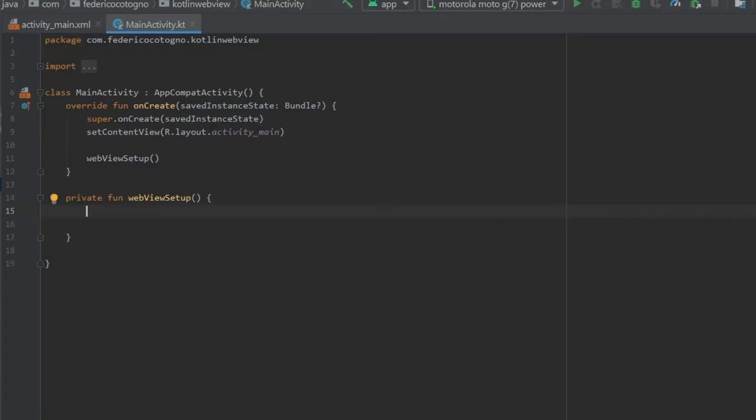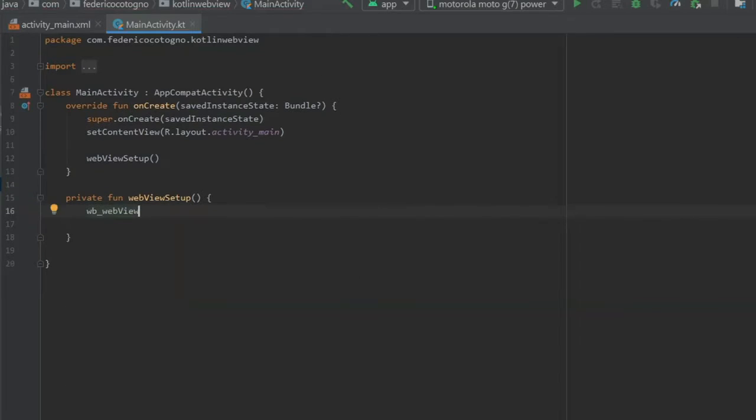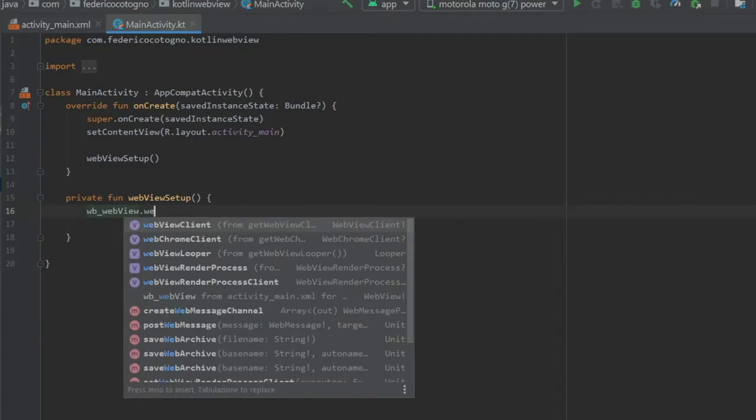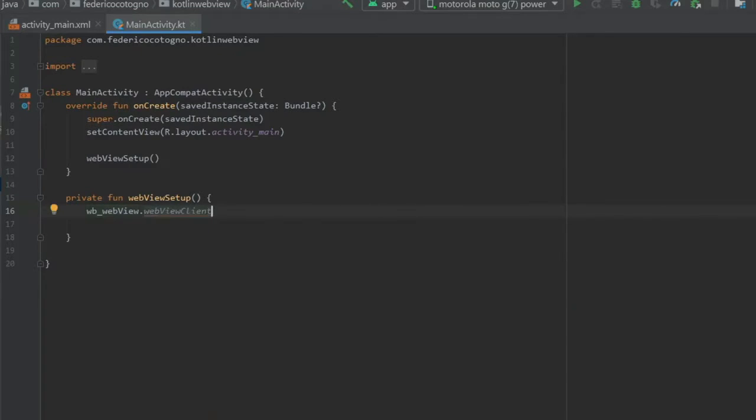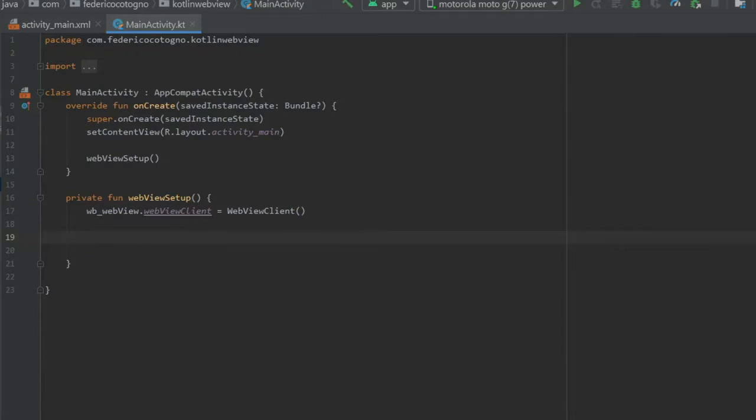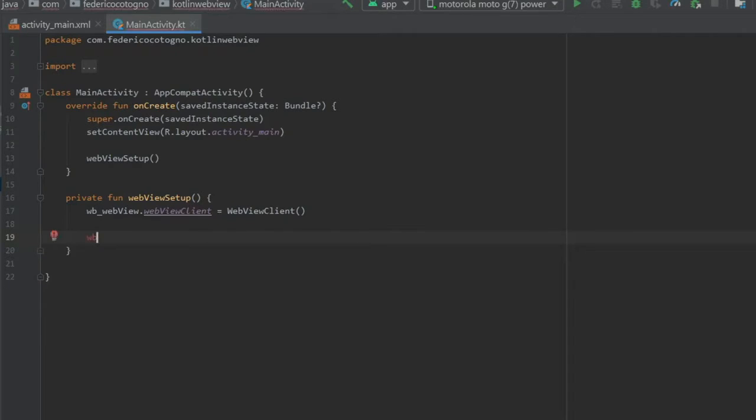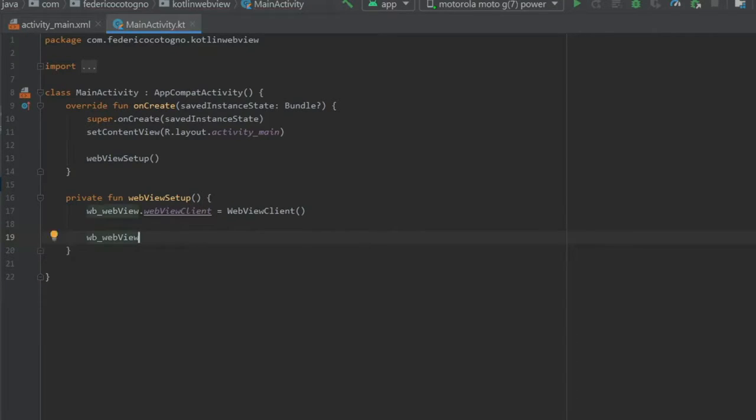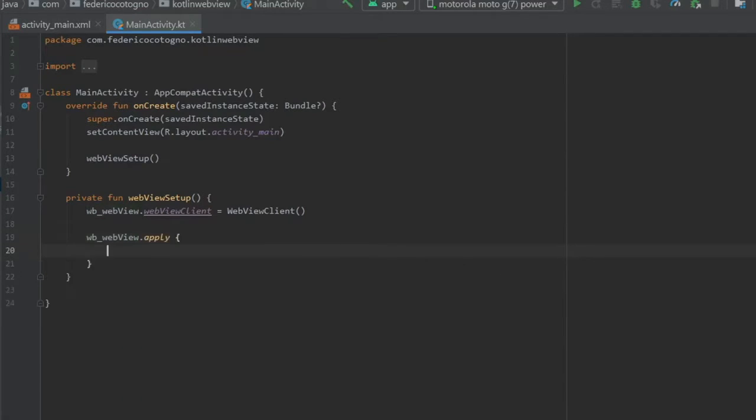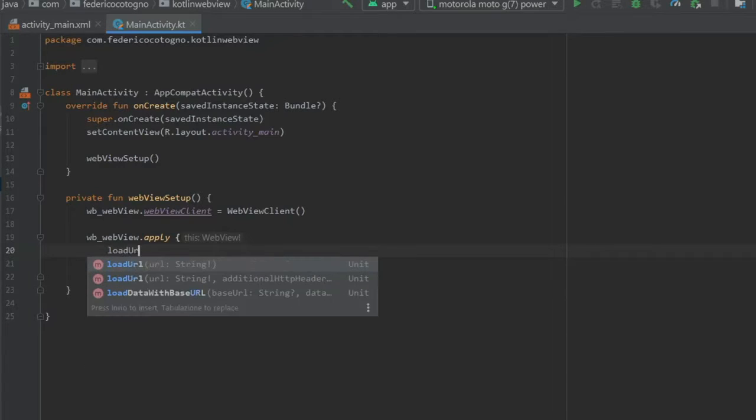So we're gonna write webView and we're gonna do dot webViewClient and that's gonna equal WebViewClient like that. Then we can do the very simple part which is loading a URL. And we can do the webView, we have to get our webView again from our XML and write dot apply so we can add multiple parameters. And inside here you can just write loadURL.